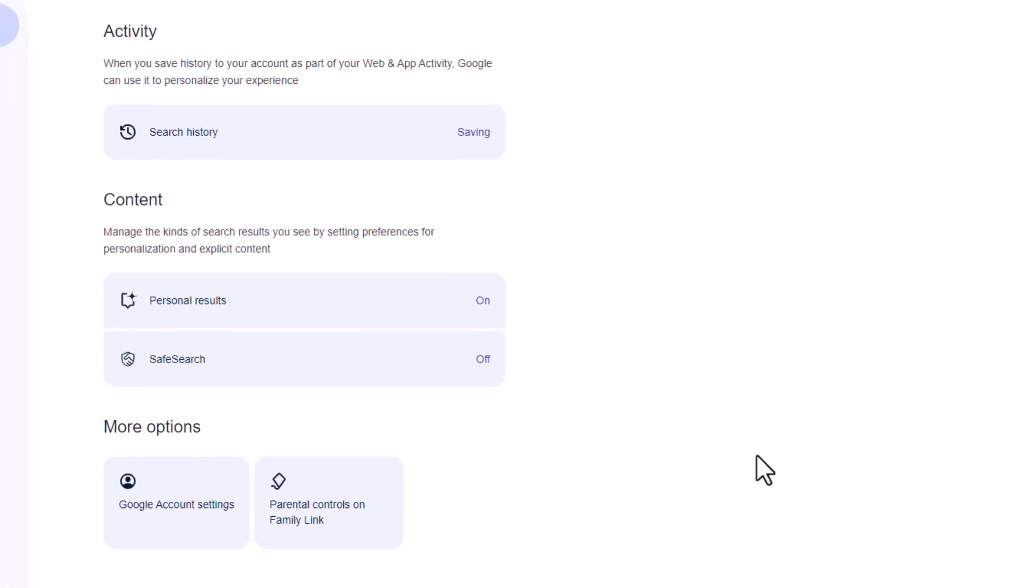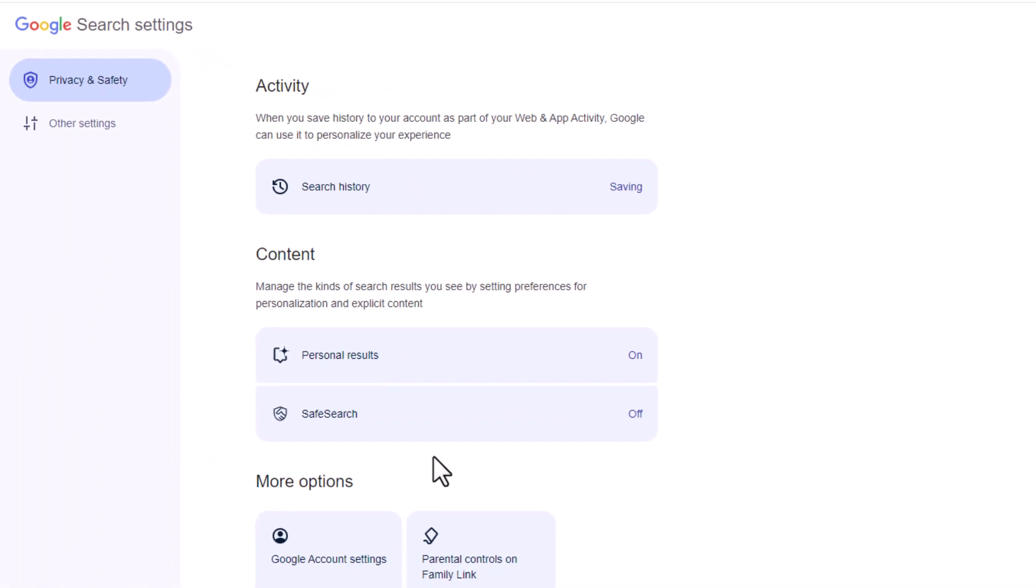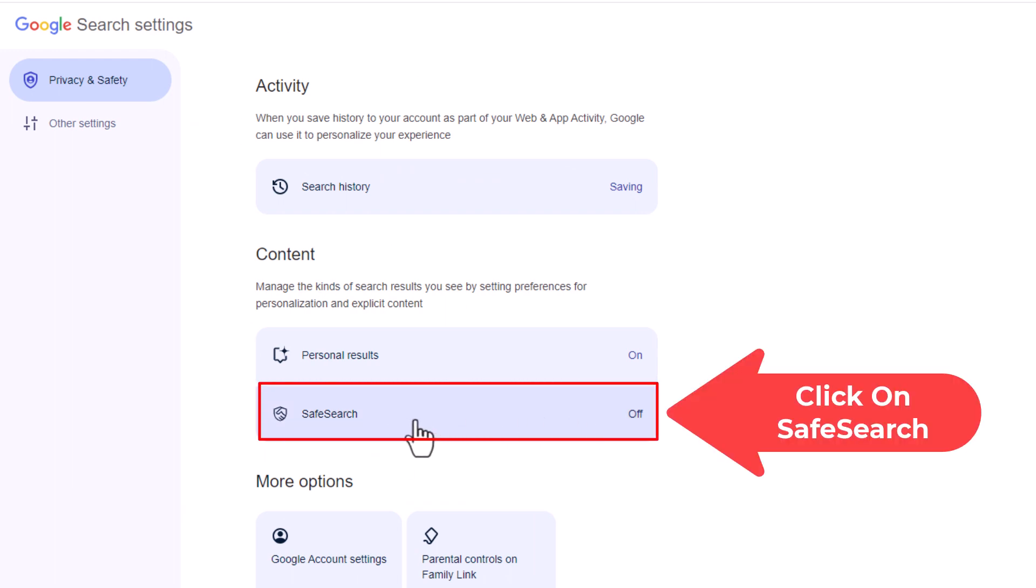Now in the center pane, in the content area, right here is safe search. As you can see, I have mine turned off. I'm going to click on safe search.